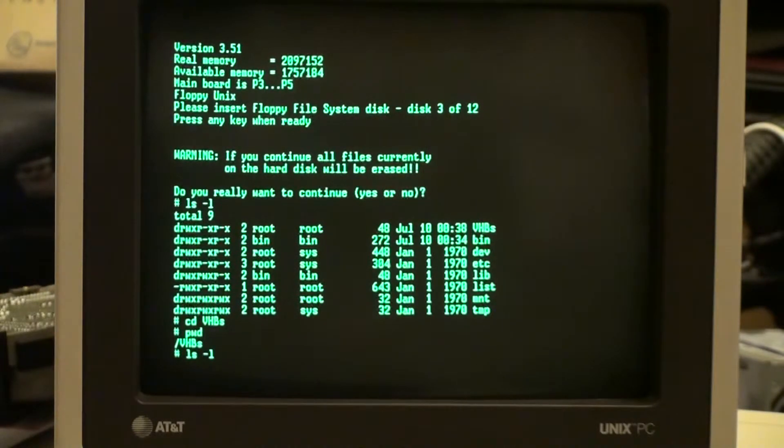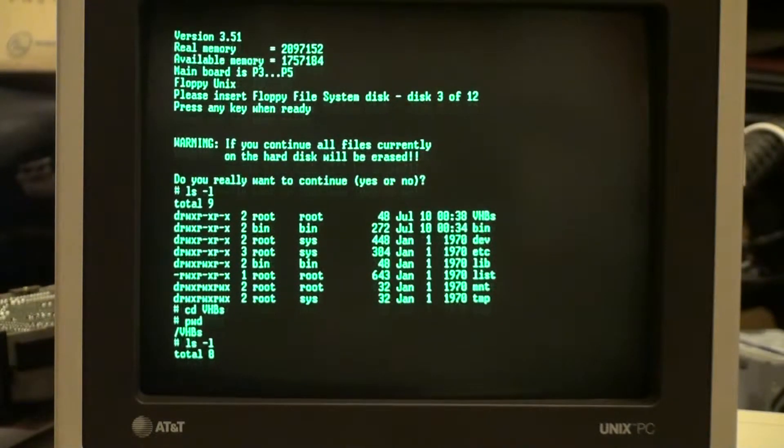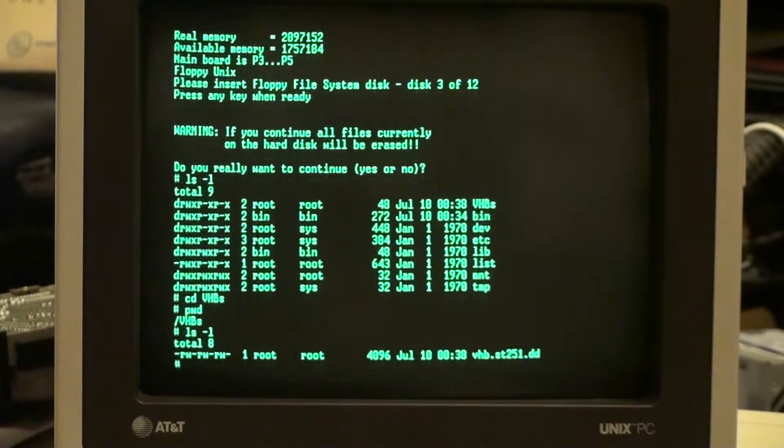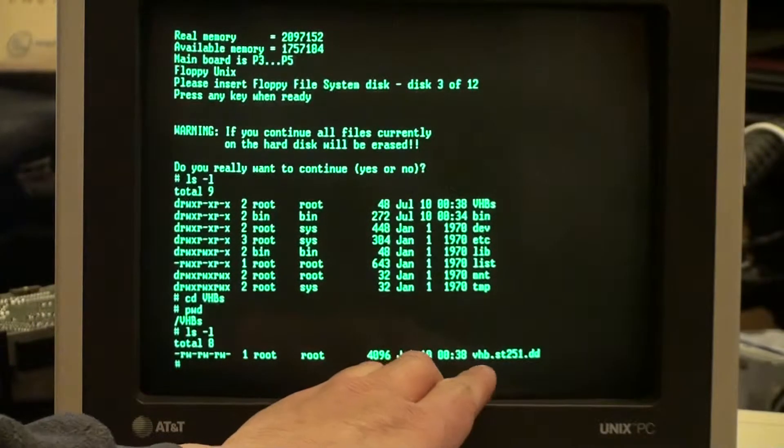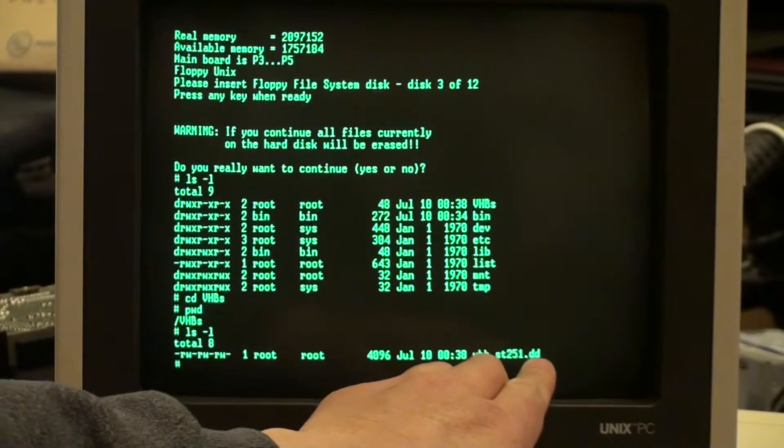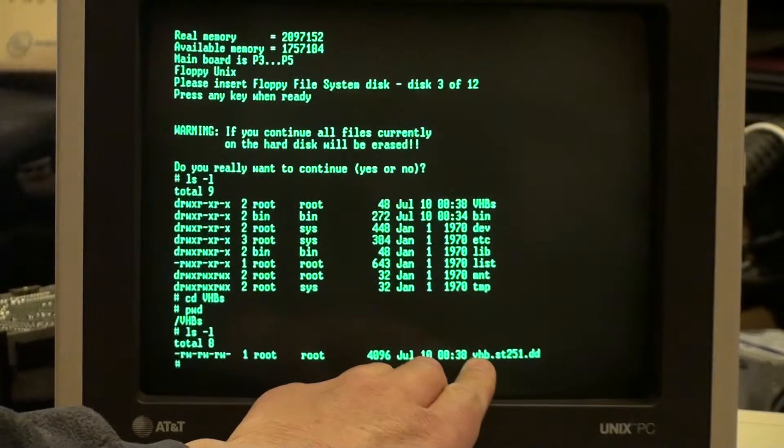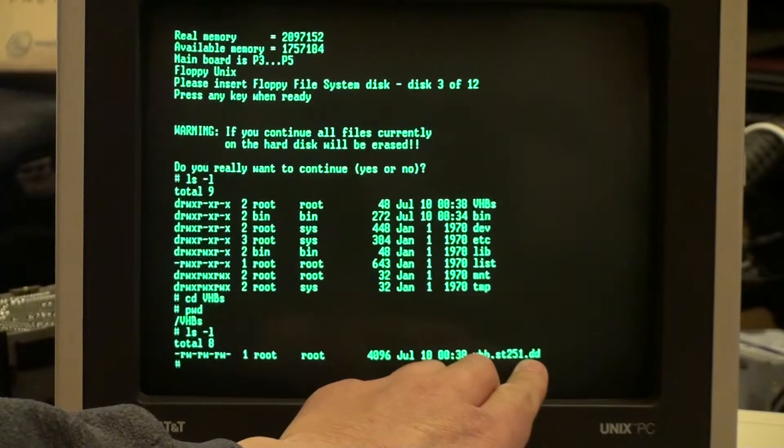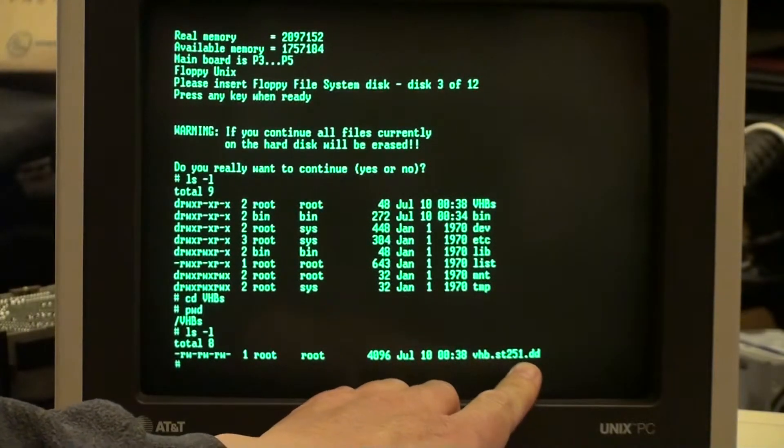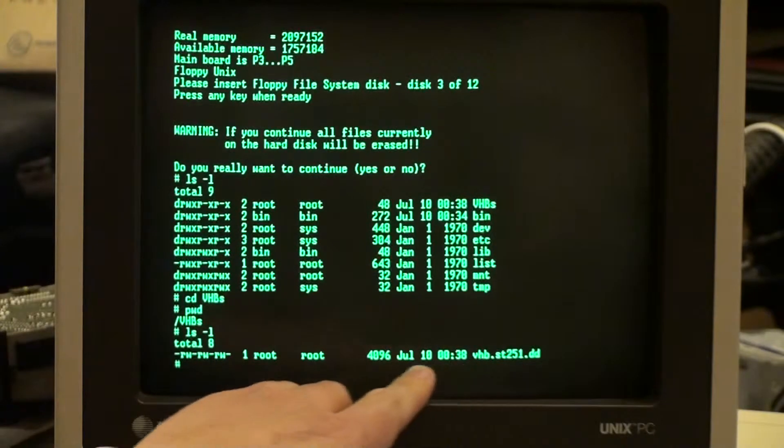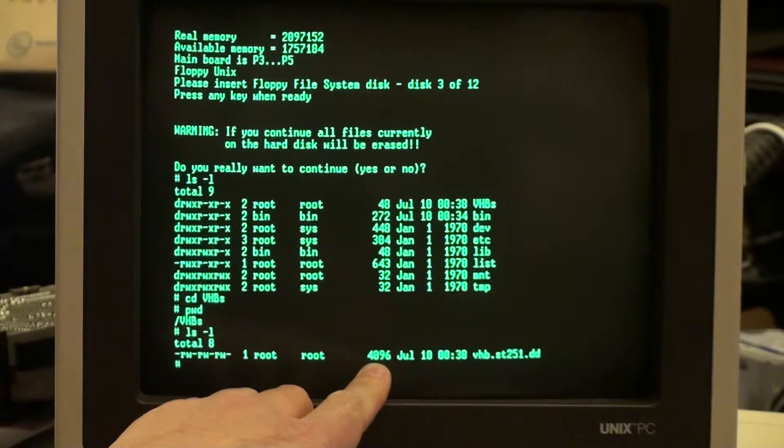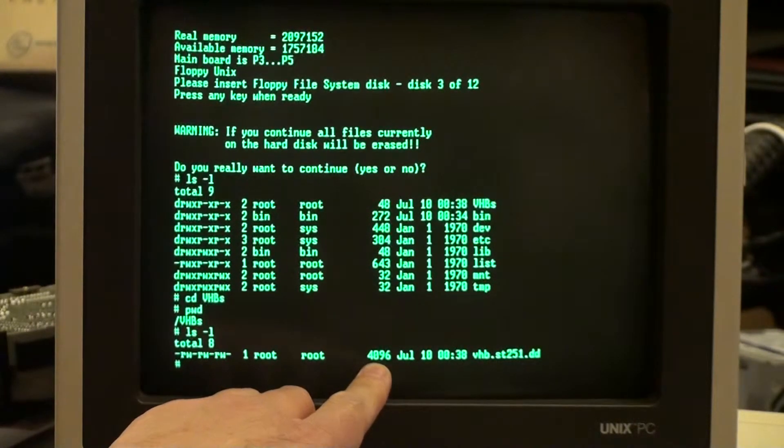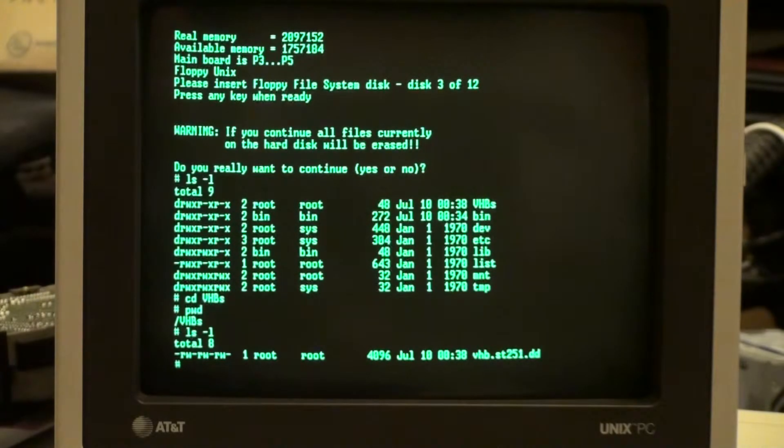There it is. So this is the VHB file that I created after initializing a Seagate ST-251. Now it's only the first eight blocks, which explains the size: eight blocks of 512 bytes each.